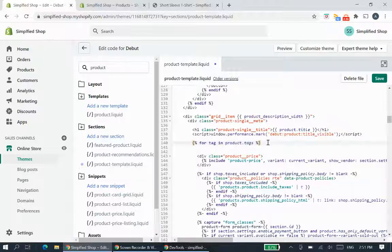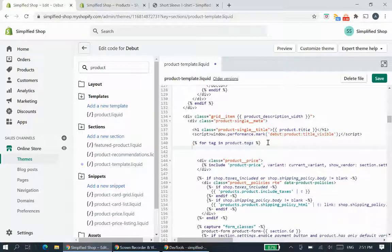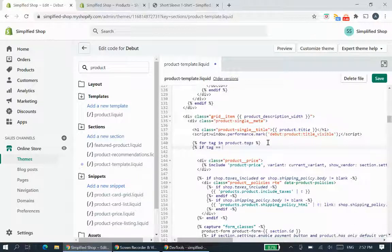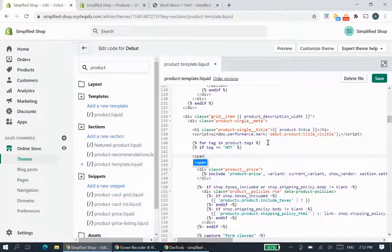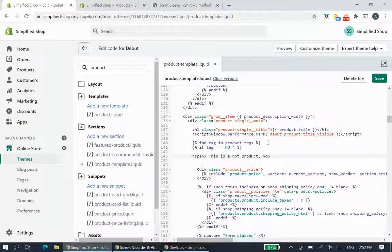To do this, we create a loop that says: for tag in product.tags, and then we look for a tag — in this example we'll use the tag 'hot'. Inside the loop we can output a message, such as: 'This is a hot product. We do not want to miss out on this one.'